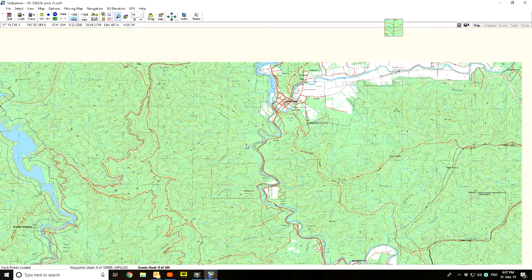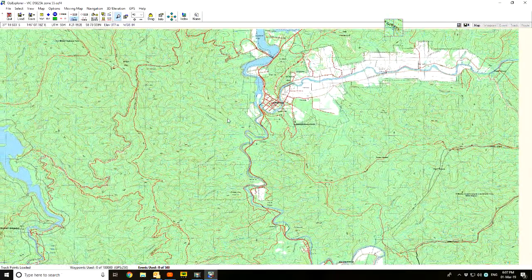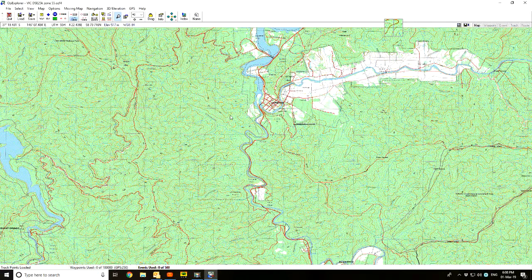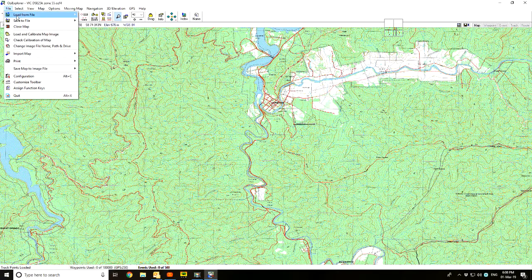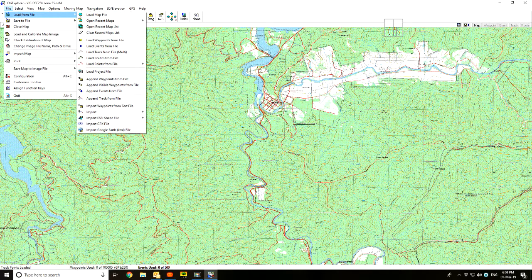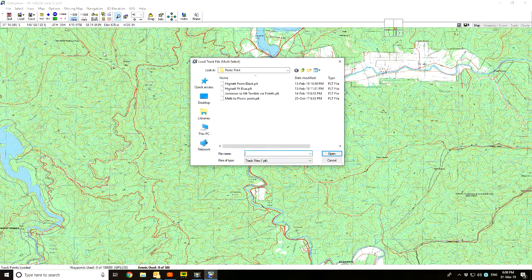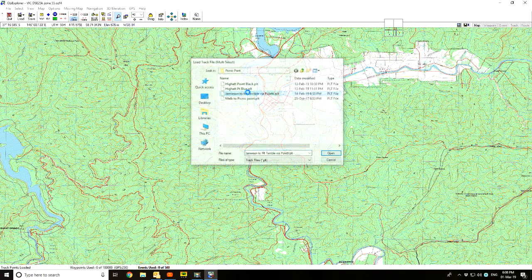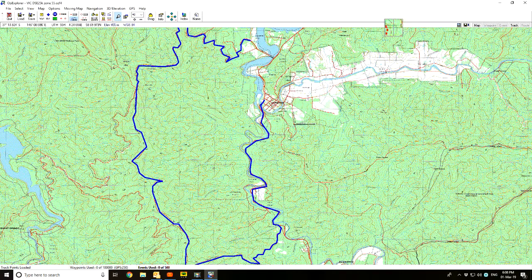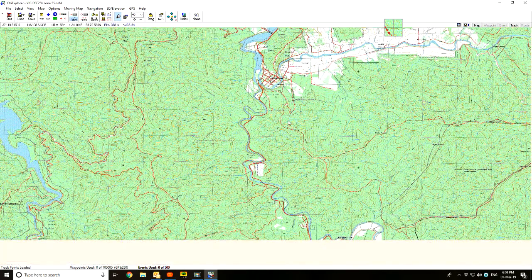When I was doing it at home and made this track on the computer, I'll load that in now and show you what it looked like. We go up to File, Load from File, Load Track from File — and you've got Jamison to Mount Terrible via Paletti. That's the one that I made. There's the track there.